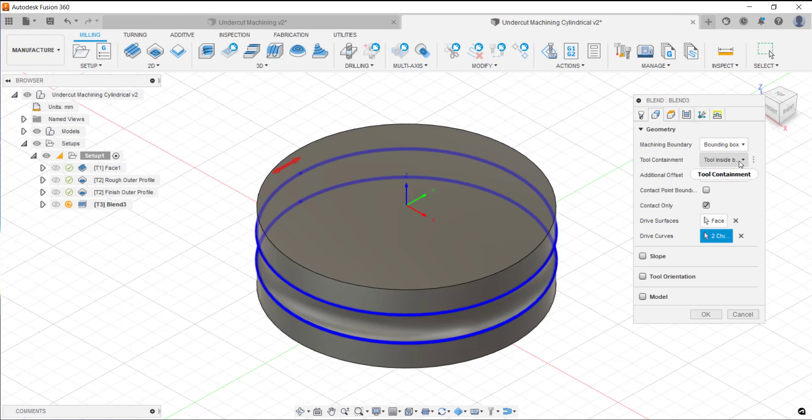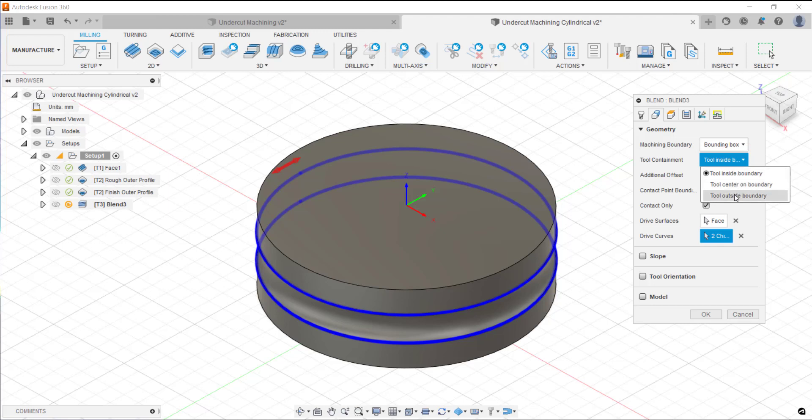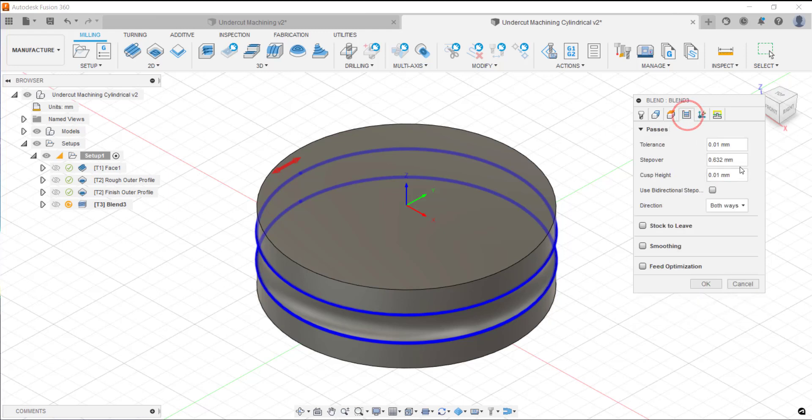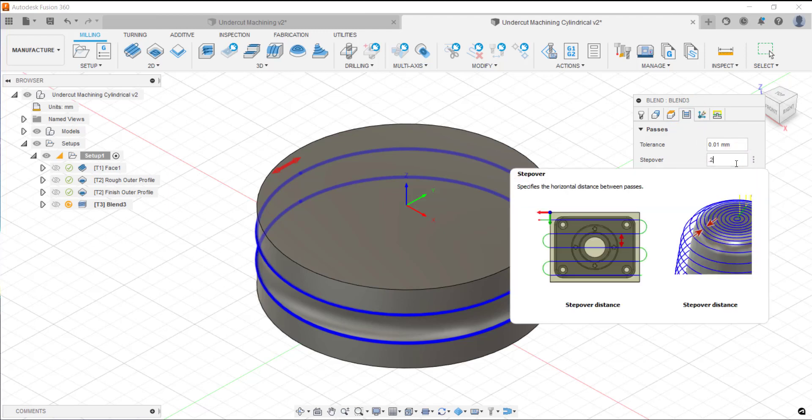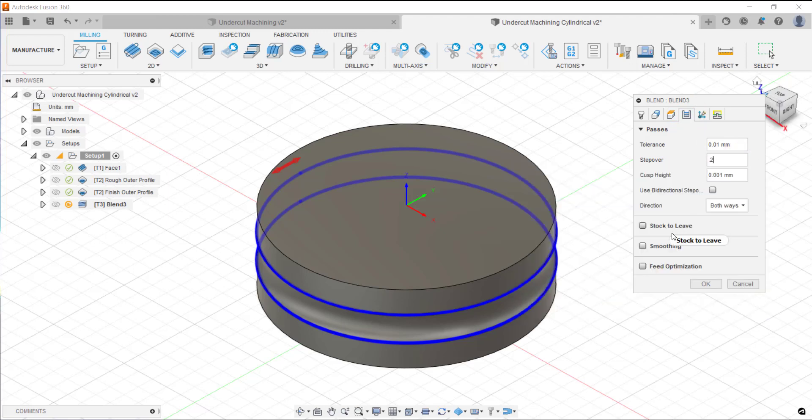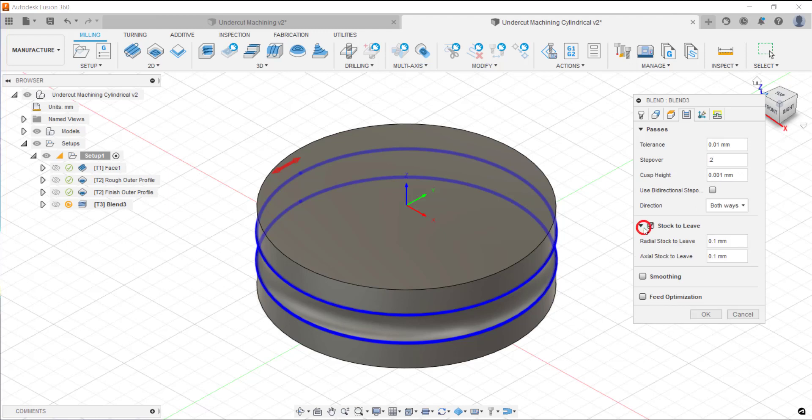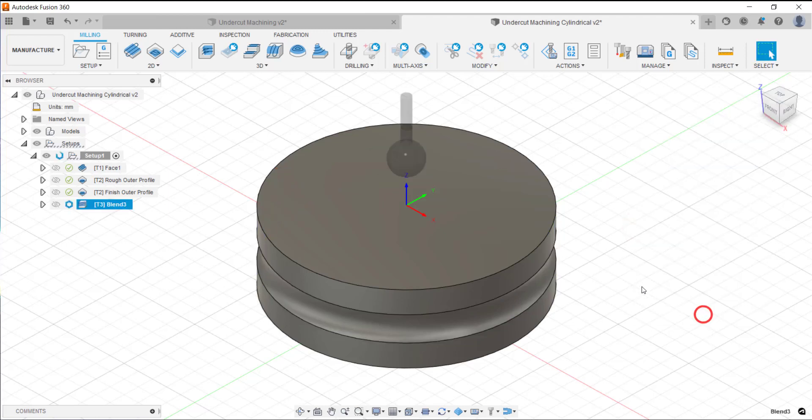What we can do here as well is make it so the tool just works to the inside of our boundary or to the center or to the outside of that boundary. Let's do tool center. I'll set my step over which will adjust my cuspit and I'll put in the stock to leave and we'll let it go and do its calculations.